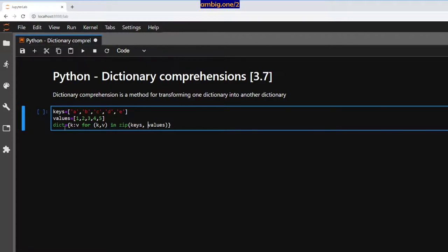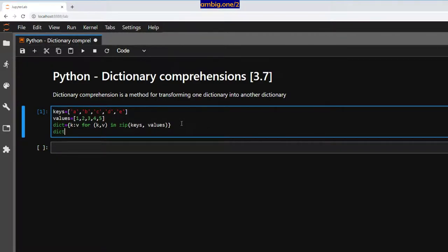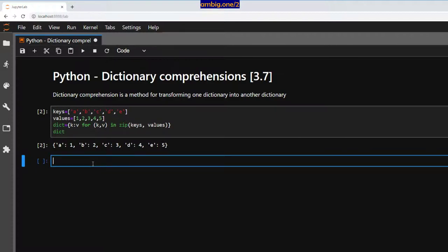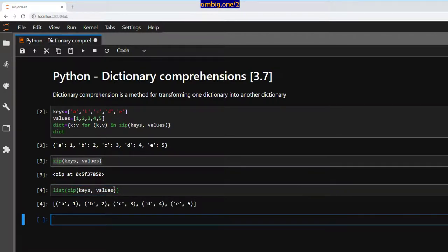Very easy, right? You can use 'kv' or put 'a, b' or 'x, y' — whatever you like. So `k: v for k, v in zip(keys, values)`. As you know, what does zip do? Let me print it out — if I convert it to a list, basically it zips two lists into tuples or triples.